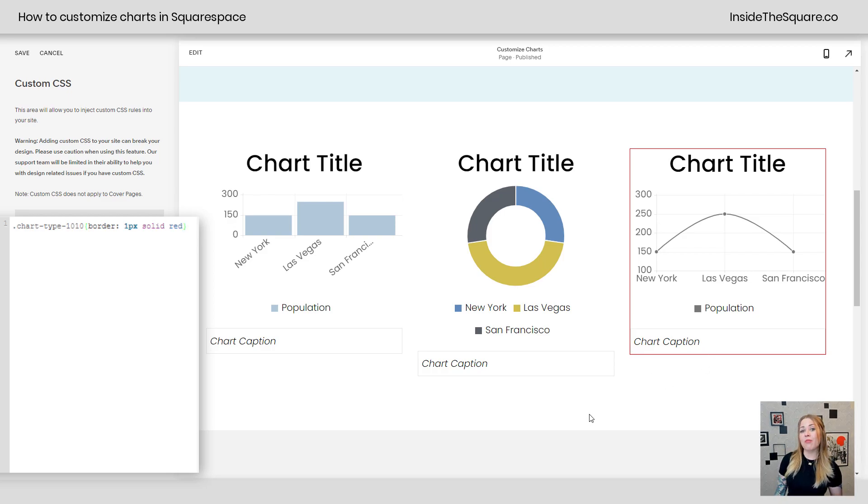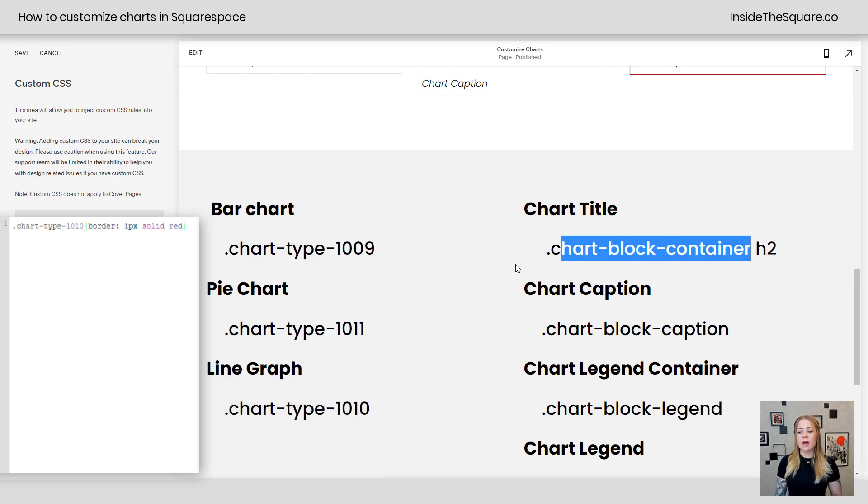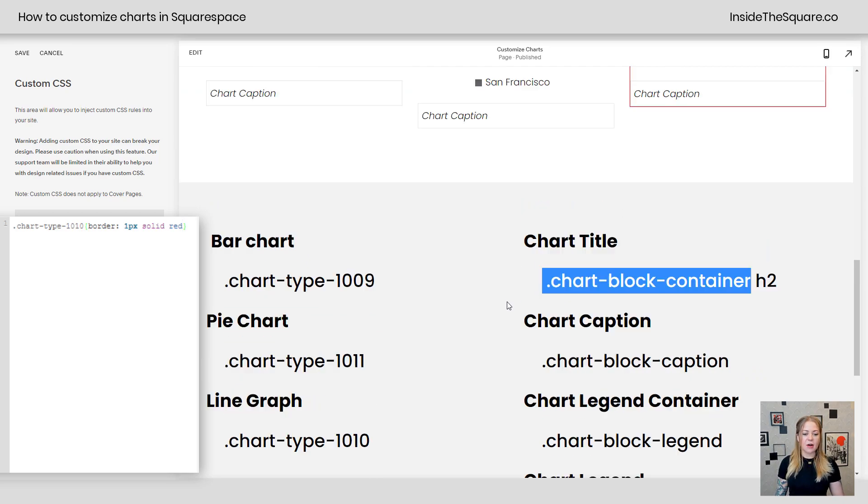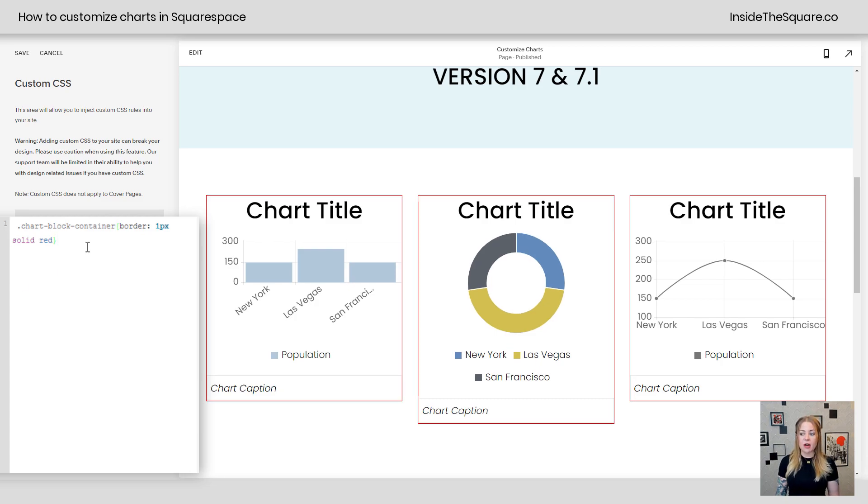If we want to apply the same border to all types of charts, we can call it out by the chart block container. So instead of its specific code name, I'm going to say chart block container. And now all of my charts will get that border.